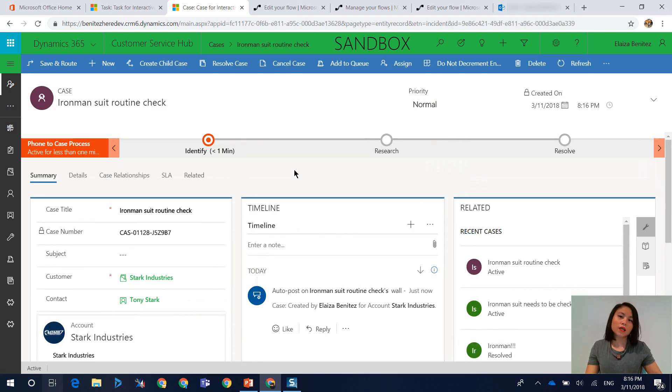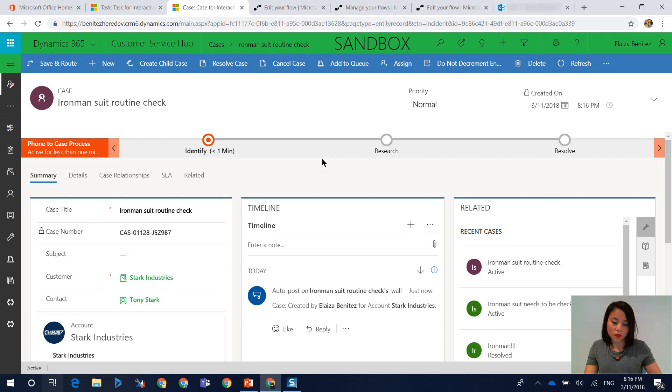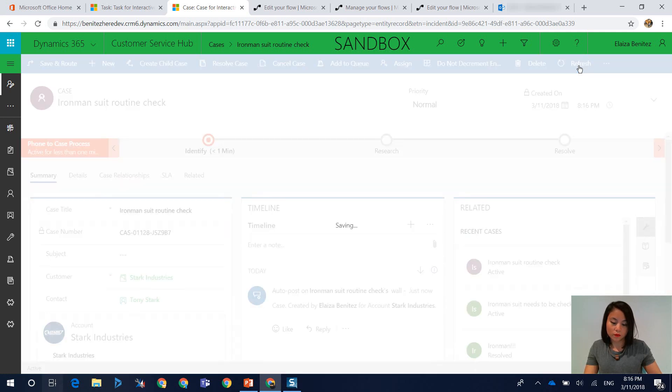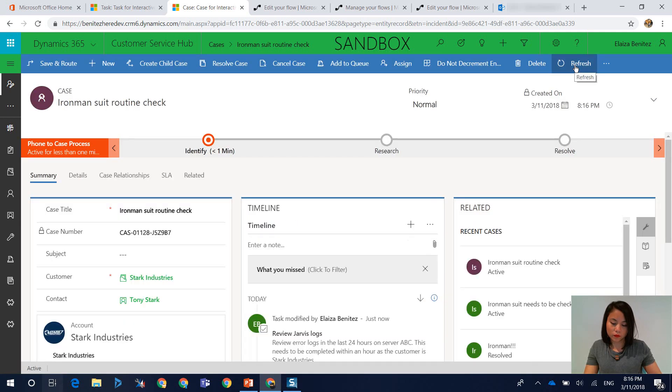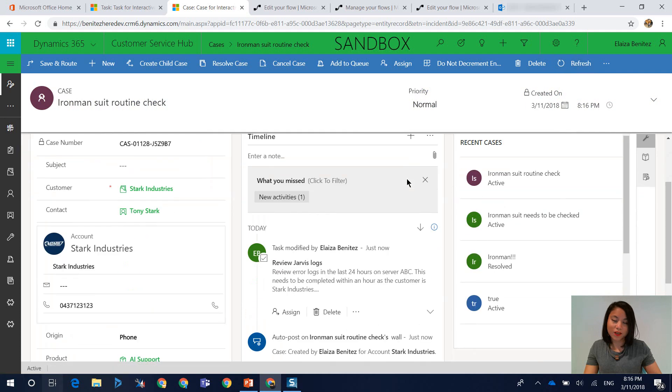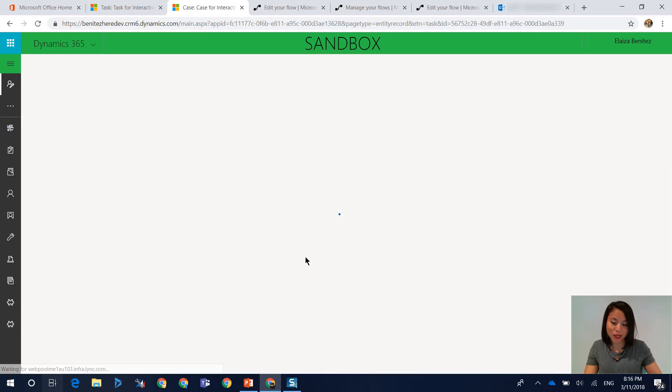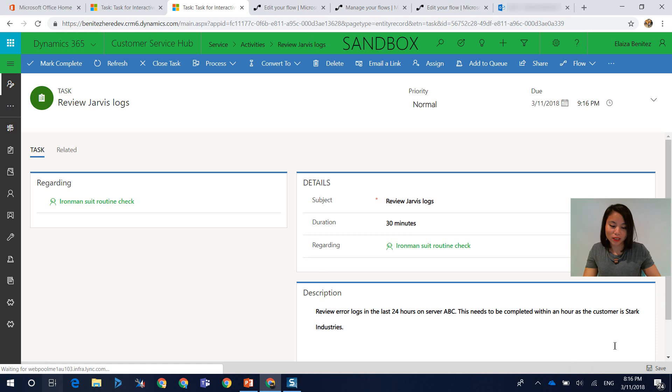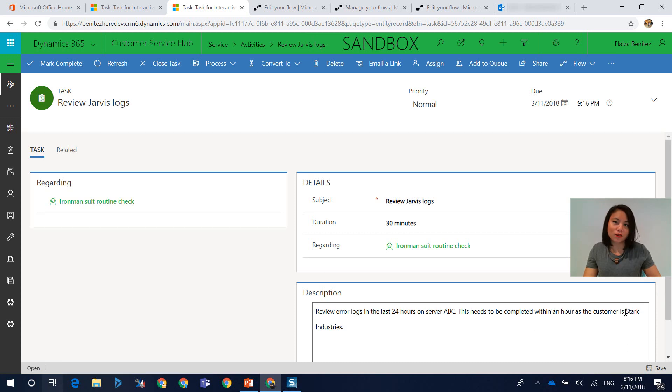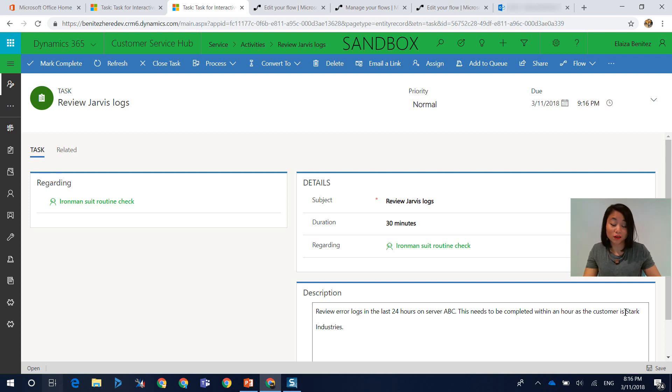Okay, so I've created the case. So we'll give it a few more seconds. Okay, cool. So now we can see that the task has been created. And when we have a look at the task, we can now see that it's now correctly referencing the account name, because it's retrieving it through the get record action.